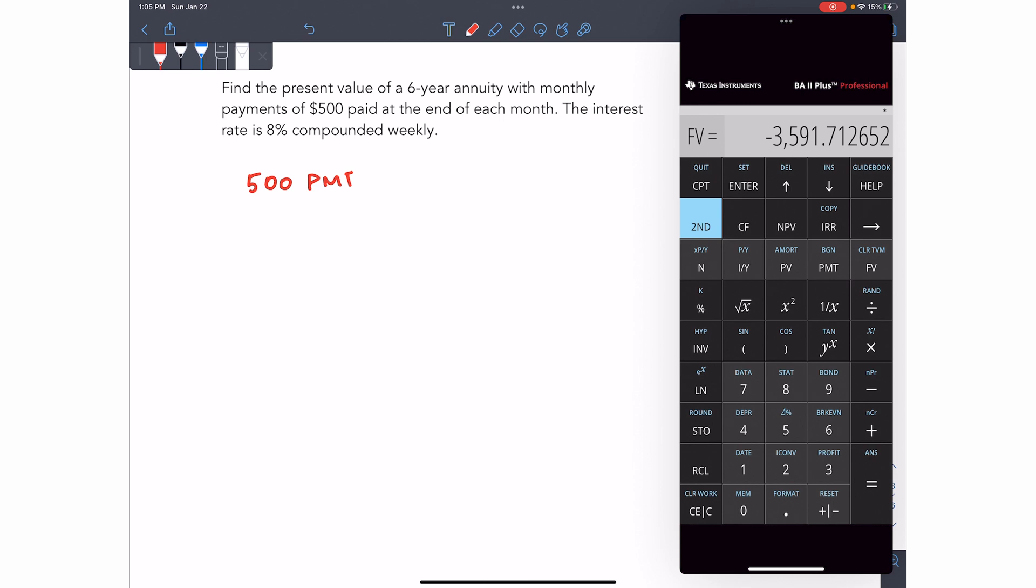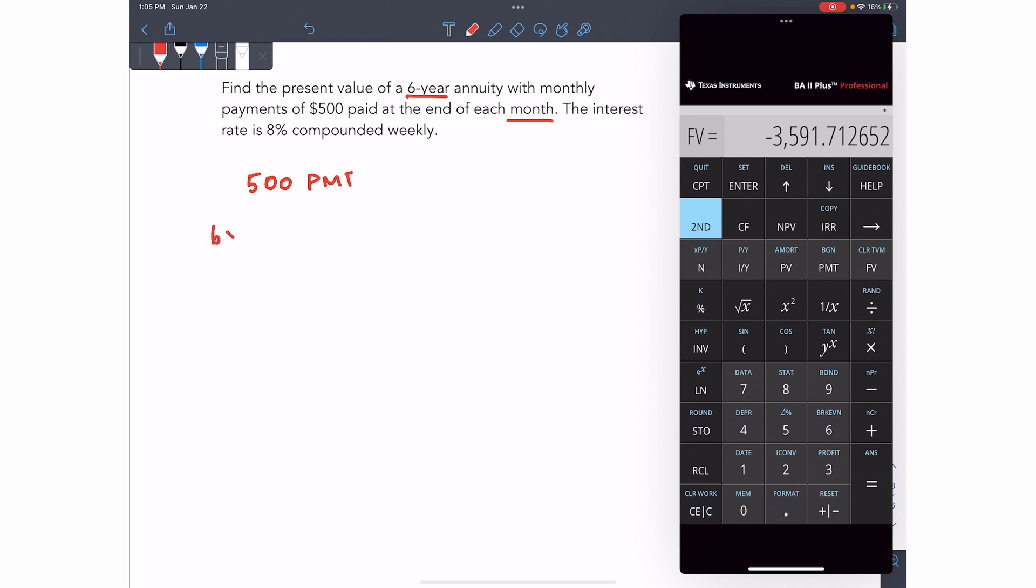Now for N, N is not always years. So in this case, because the payments are monthly, you really want to make sure that your N follows that. I want to know how many payments there are in total. So if it's a six-year annuity paid monthly, that means our N would be six times 12. We would have 12 payments per year for six years. So N is 72.